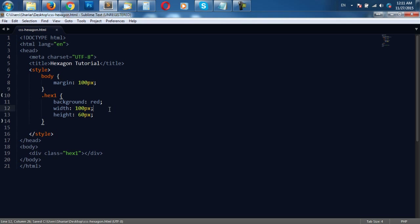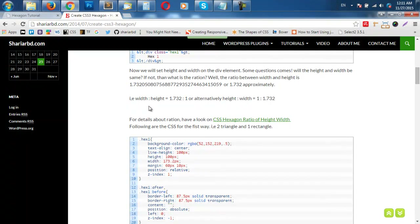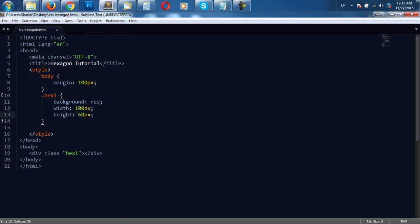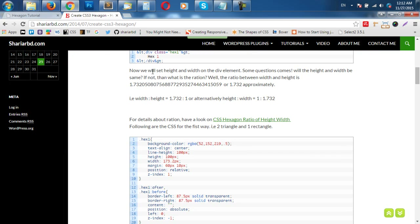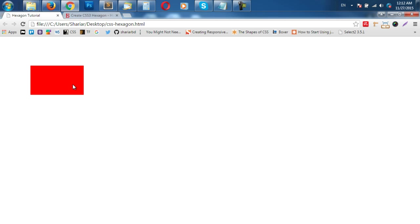Back into the code. There is a ratio between the height and width of the rectangle for a hexagon. The ratio is: if height is 1 pixel, then width should be 1.732 pixels. So for height 100 pixels, width should be 173.2 pixels. Let us set height 100 pixels and see the preview — it looks like this.